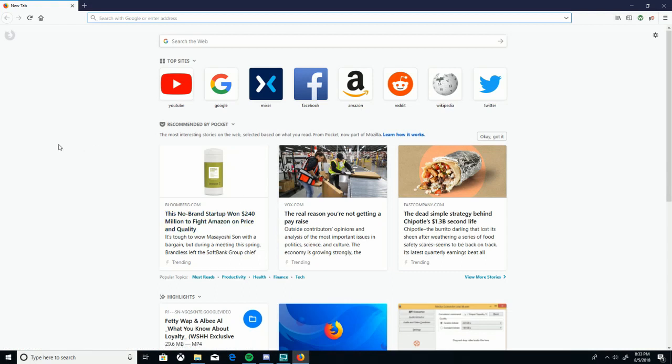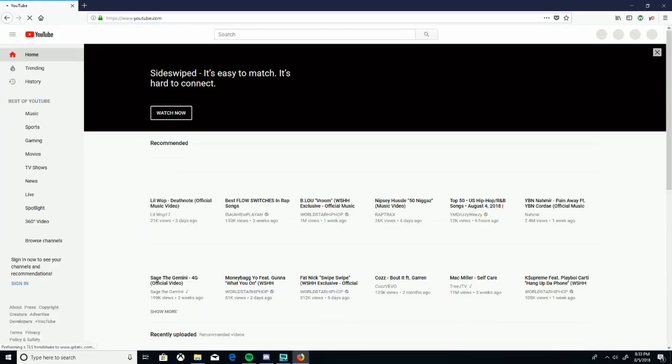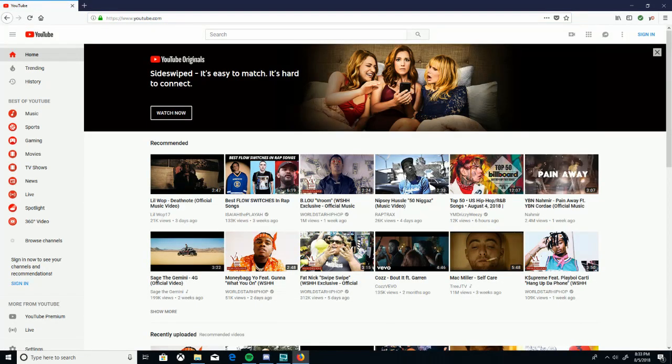I already have that, so I'm just going to go to YouTube. You're going to find a video that you want. I'm going to click on this one.